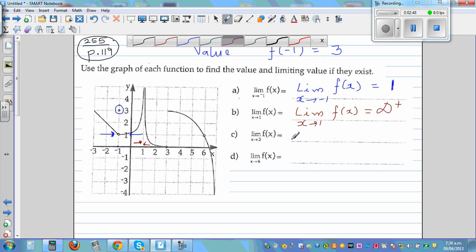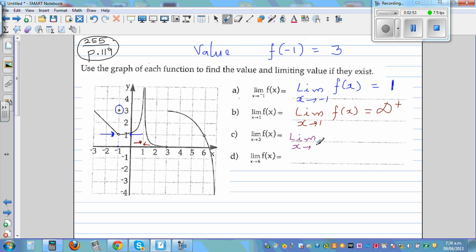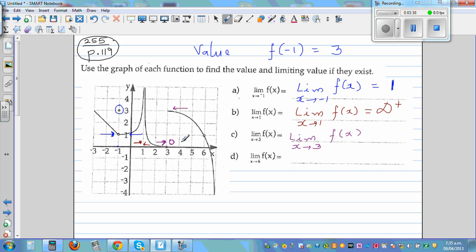What's the limit when x approaches 3 of f(x)? From the left, when x is approaching 3, y is approaching 0. From the right, when x is approaching 3, y is approaching 3. Since the left and right approach two different numbers, we say there is no limit — it is undefined.